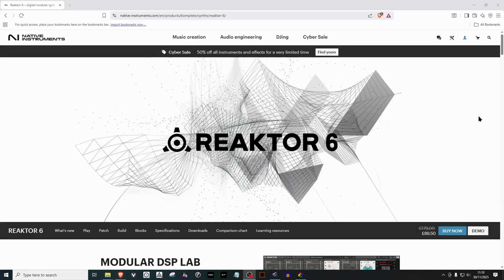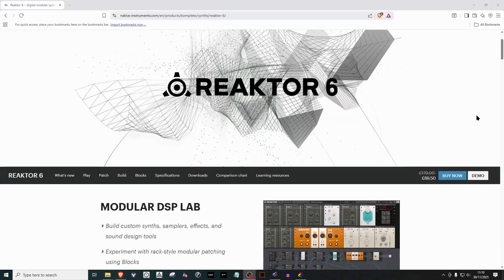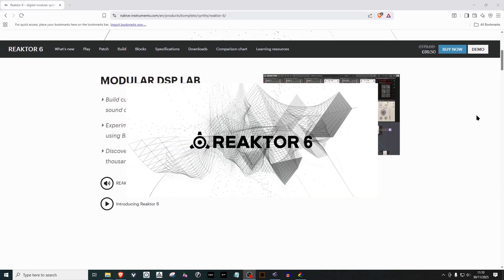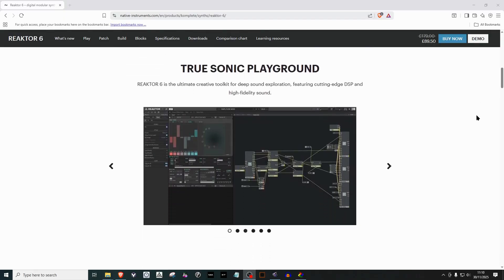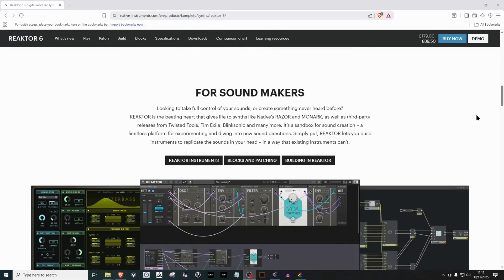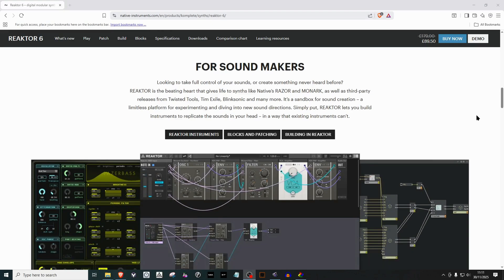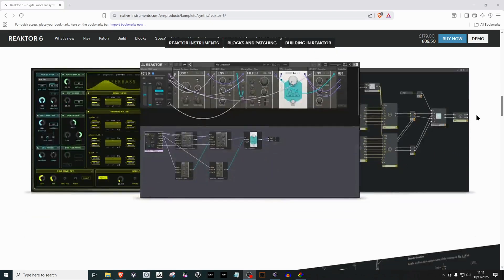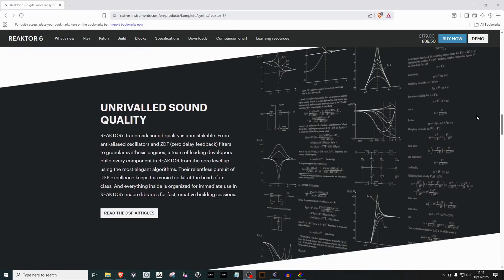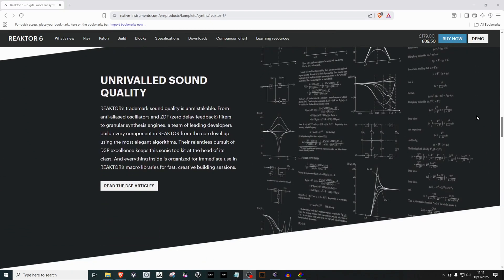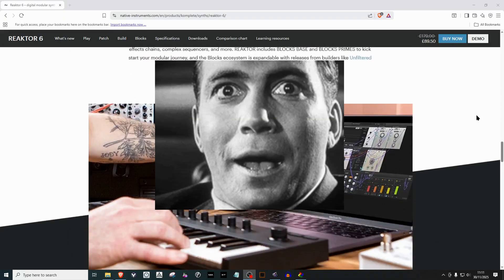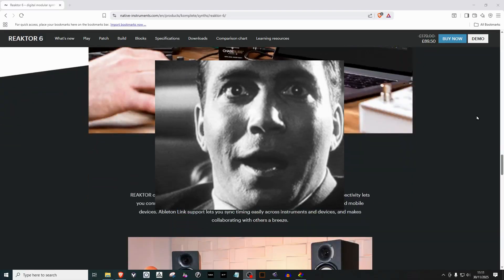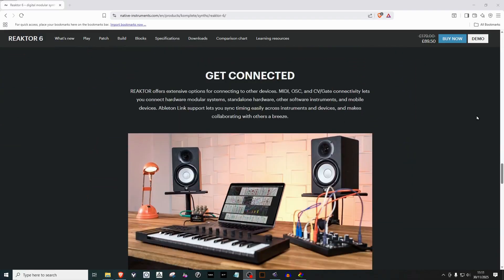As part of the Complete package, you get access to Reactor, one of the most powerful production tools on the planet. But that's not even the best part. In this video, we're going to take a look at a Native Instruments resource so powerful that it's going to blow your mind, and you are going to love it. Let's get straight into it.